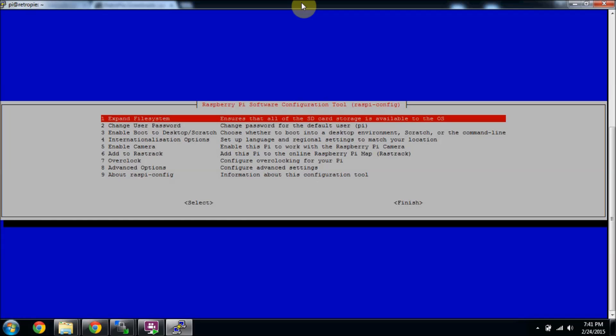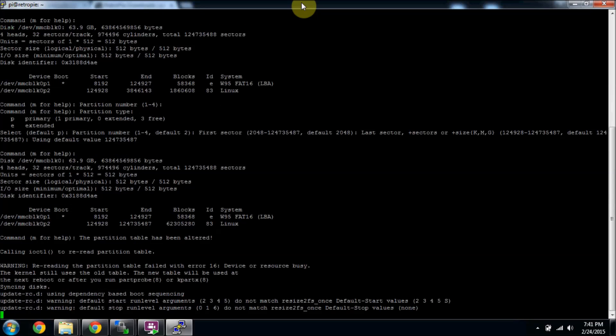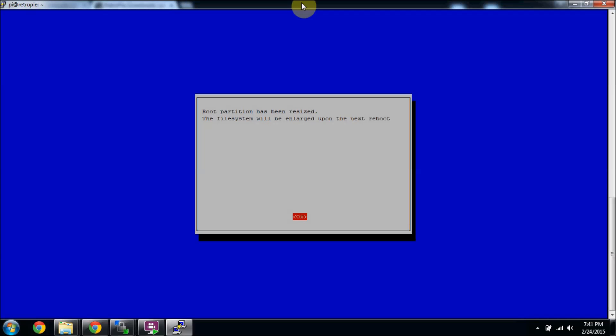You press enter, and it's been resized. Once it reboots, it will be the right size, so that way you can put all the ROMs you can and other stuff on there, or download new things or whatever.